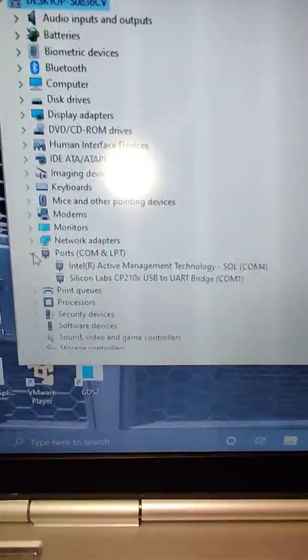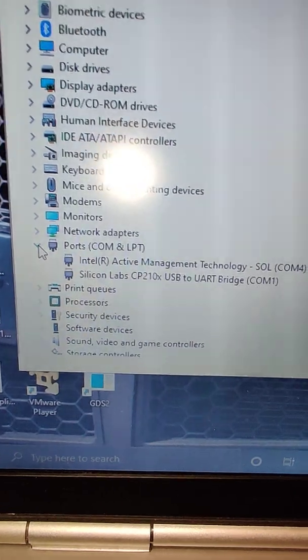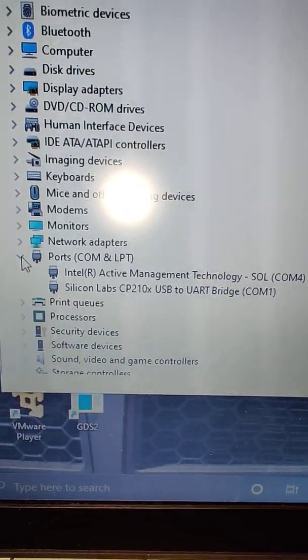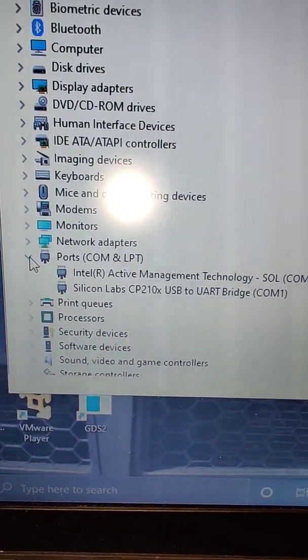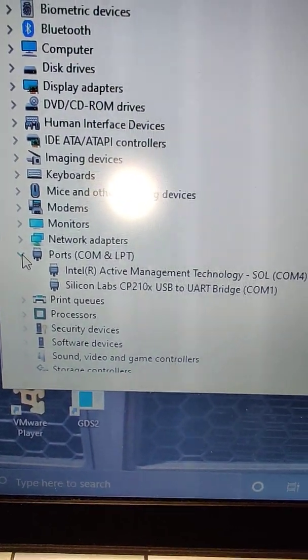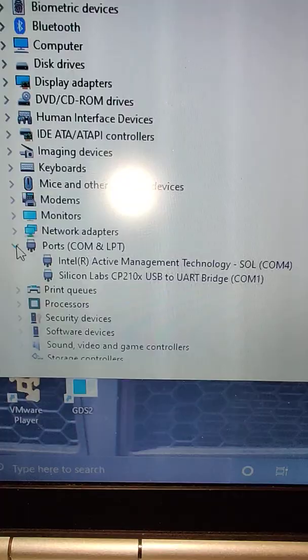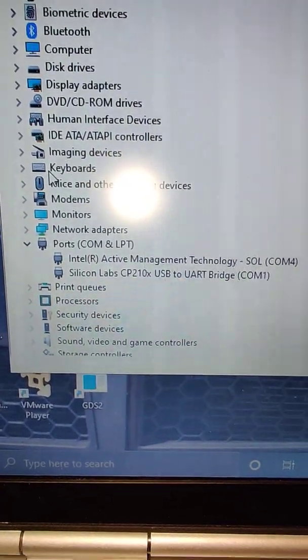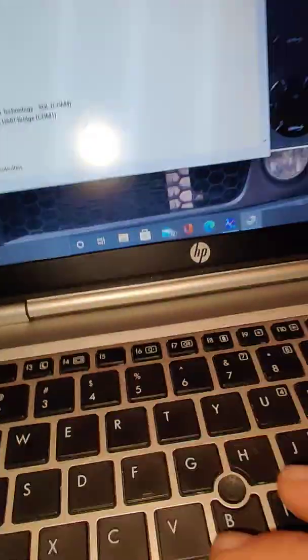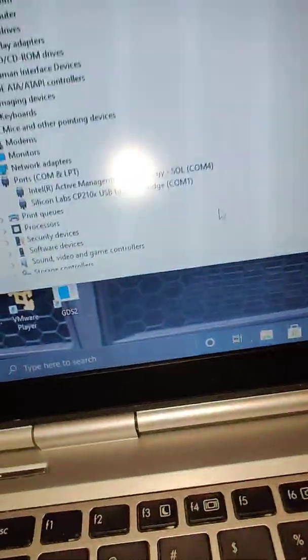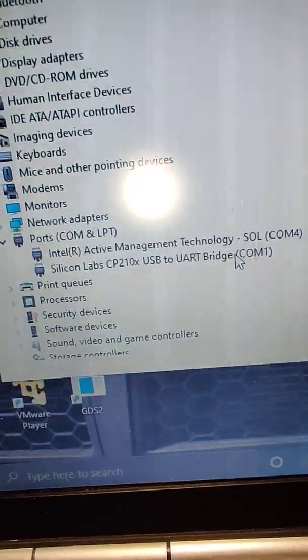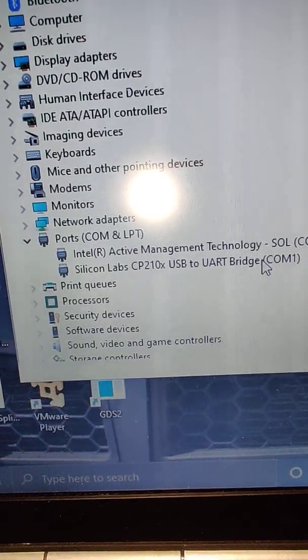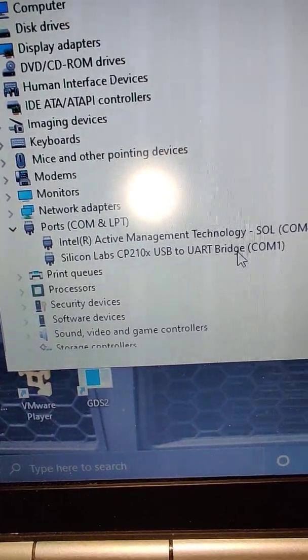you do need to find the drivers. It shows up as a CP2102, I think, when it shows up as an unknown device. And I googled that. And there's a company, Silicon Labs, that provides the drivers.